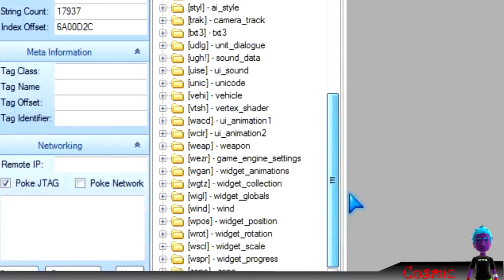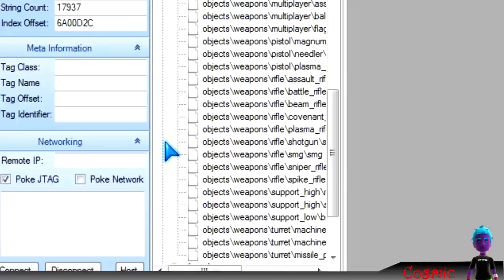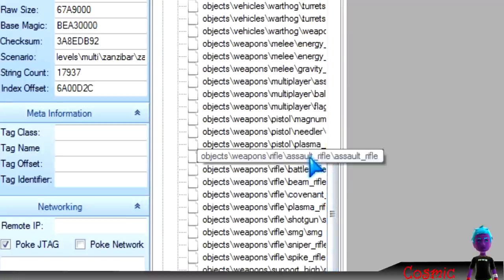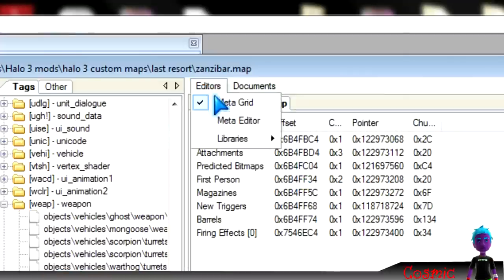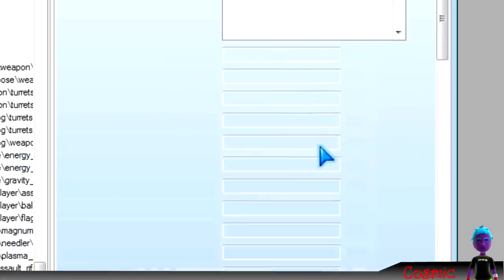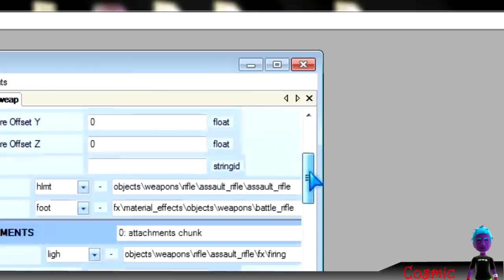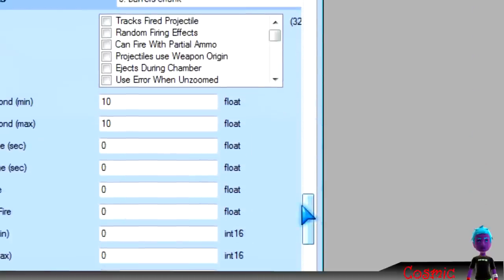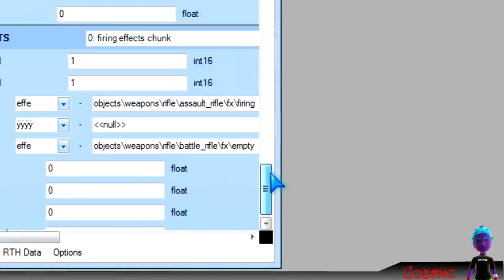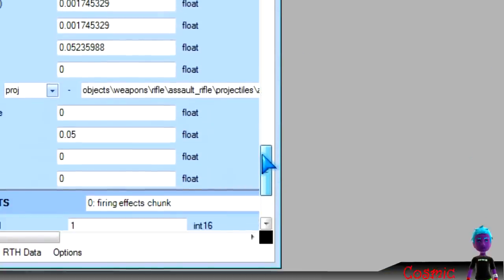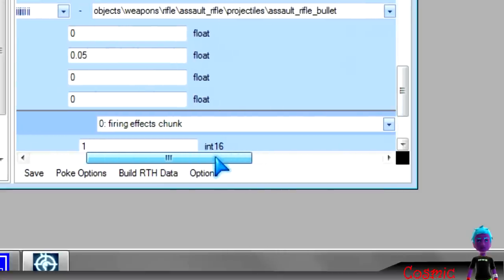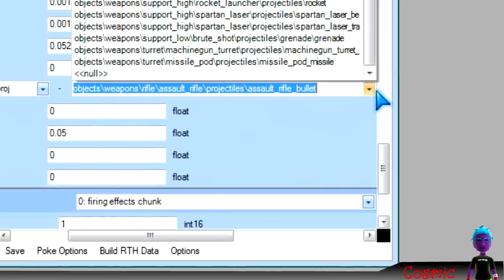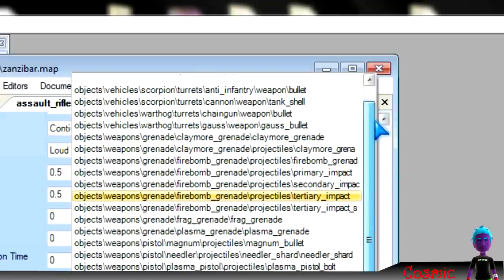And then go to whatever you want, like weapons if you want, and then just go to what gun you want to change, like the projectiles. Go to meta editor, and then go down until you see barrels, just keep on going down. And then right here, let's say the projectiles, and then these are all the projectiles for weapons.